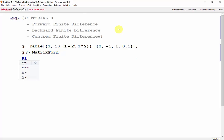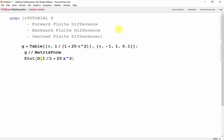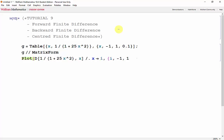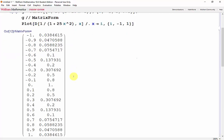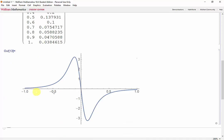Let's also plot the derivative of 1 over 1 plus 25x squared. Don't forget to put a round bracket around the denominator, with respect to x. Because we're using the derivative function, we need to evaluate x at another variable, let's say i. Now let's take i from negative 1 to 1 and shift enter. Here are our data points, and here is our desired derivative.